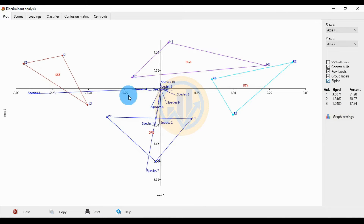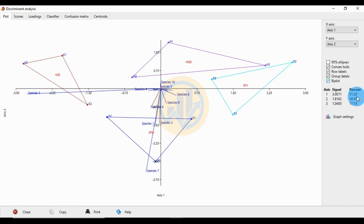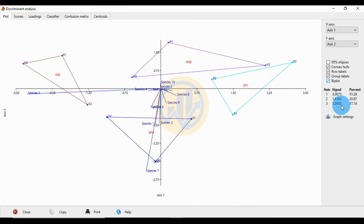There is also a biplot showing the species distributions. Three XS axis eigenvalues and total percentages are shown: XS1 eigenvalue 3.0071, percentage 51.28%; XS2 eigenvalue 1.8162, percentage 30.97%; XS3 eigenvalue 1.0405, percentage 17.74%.